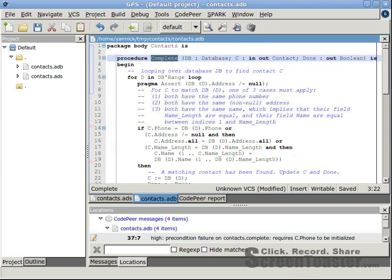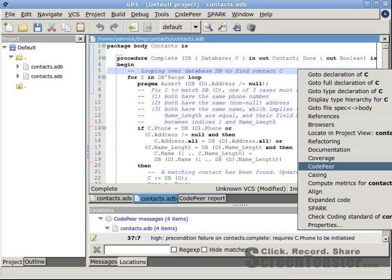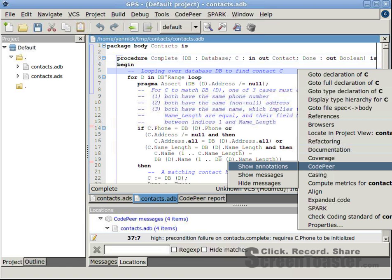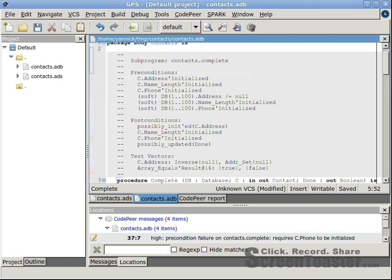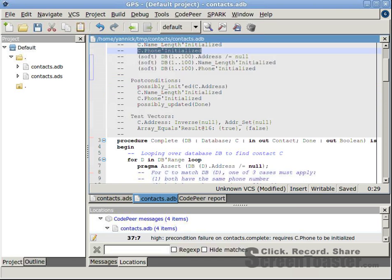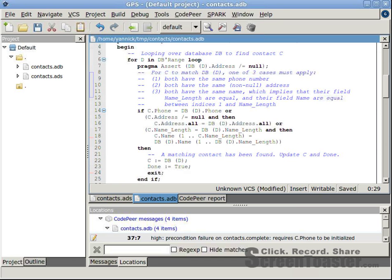we can ask GPS to show the annotations inferred by CodePeer. Here it says that C.Phone should be initialized prior to the call. Looking at the implementation of procedure complete, we see indeed that C.Phone is read each time the loop is entered.